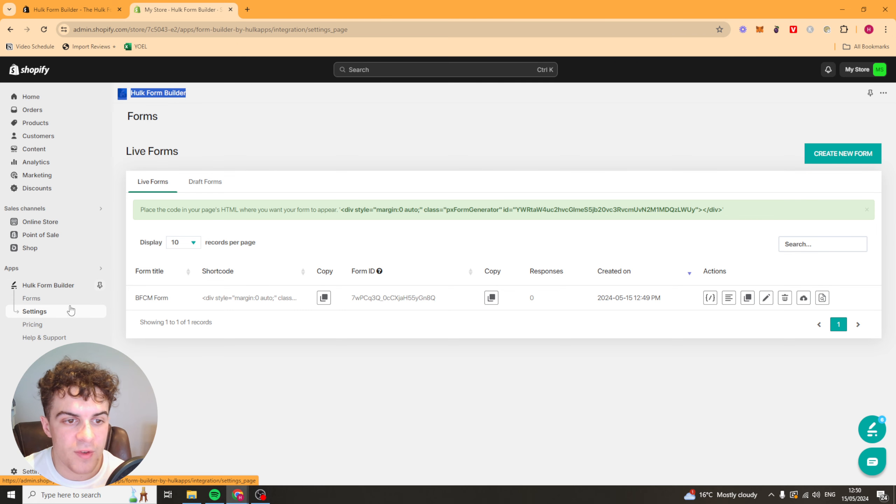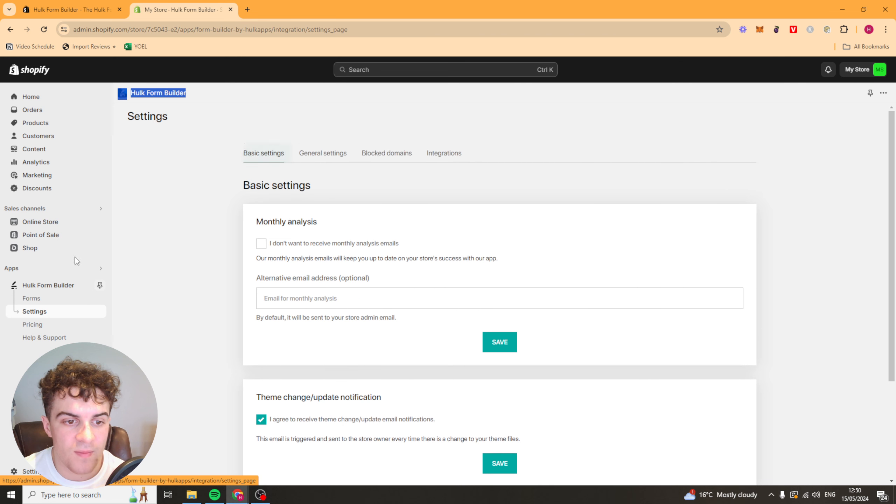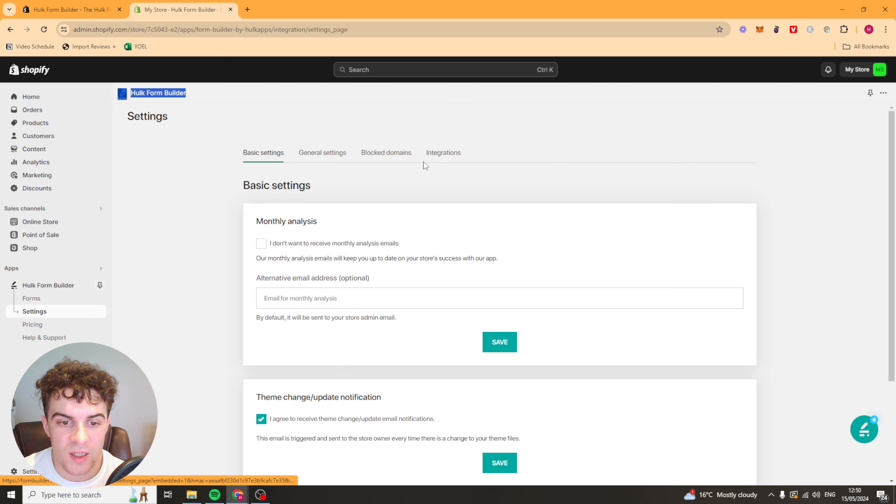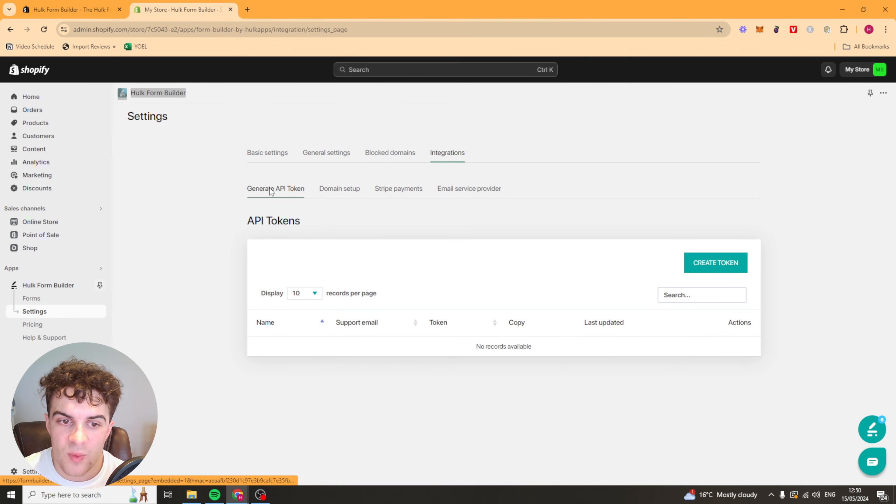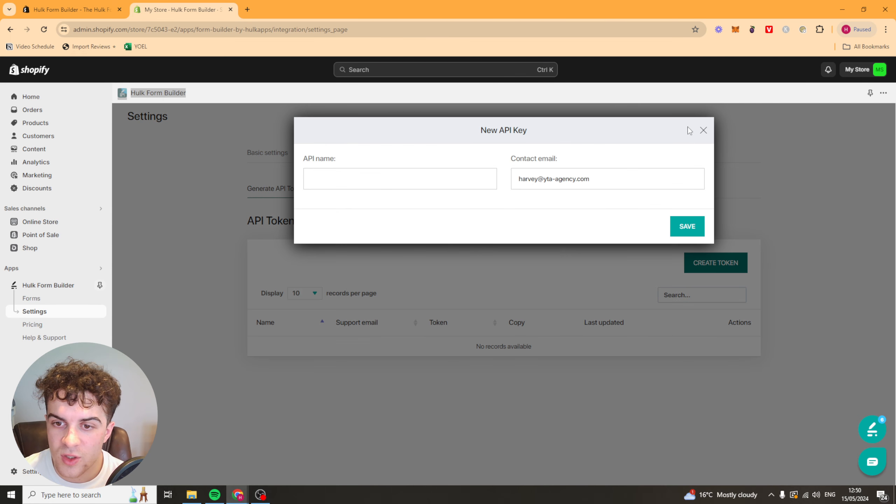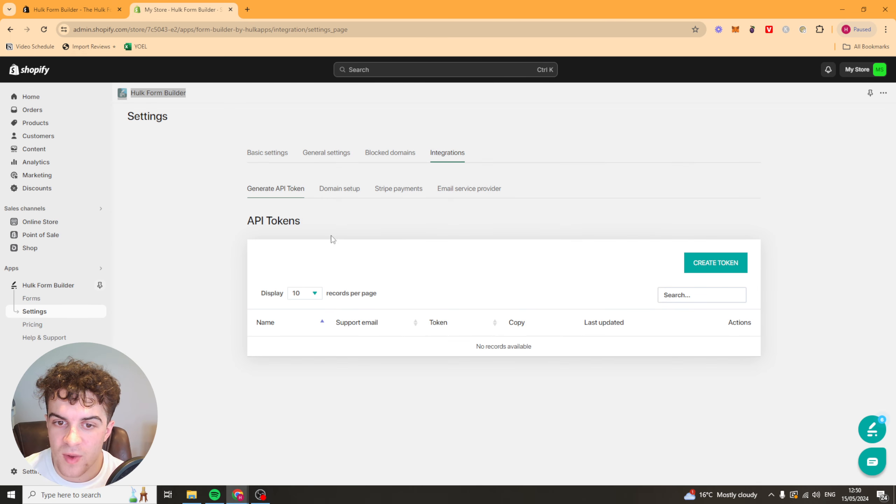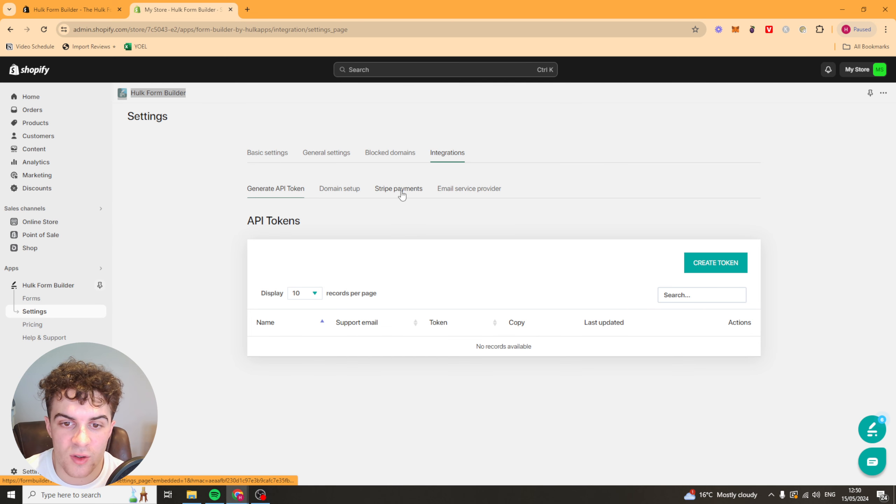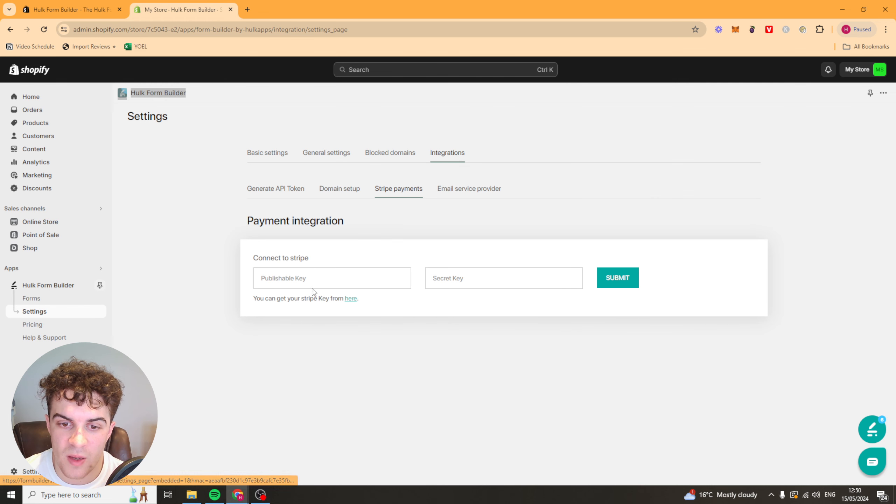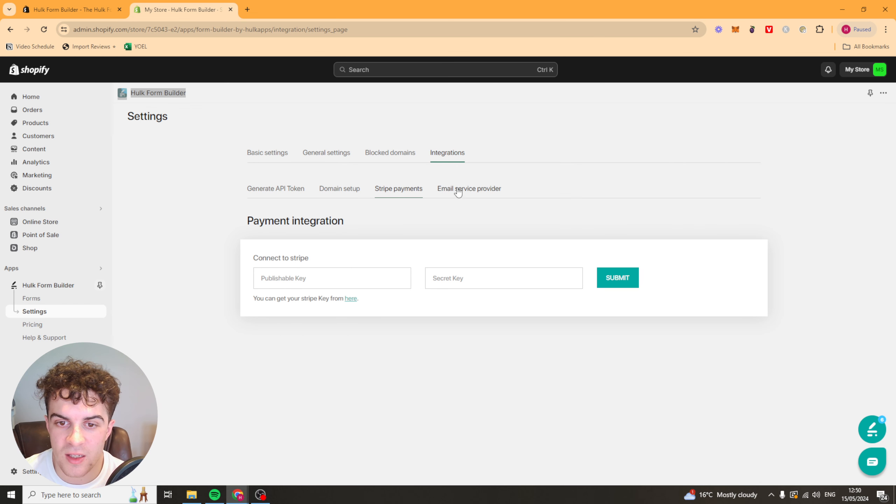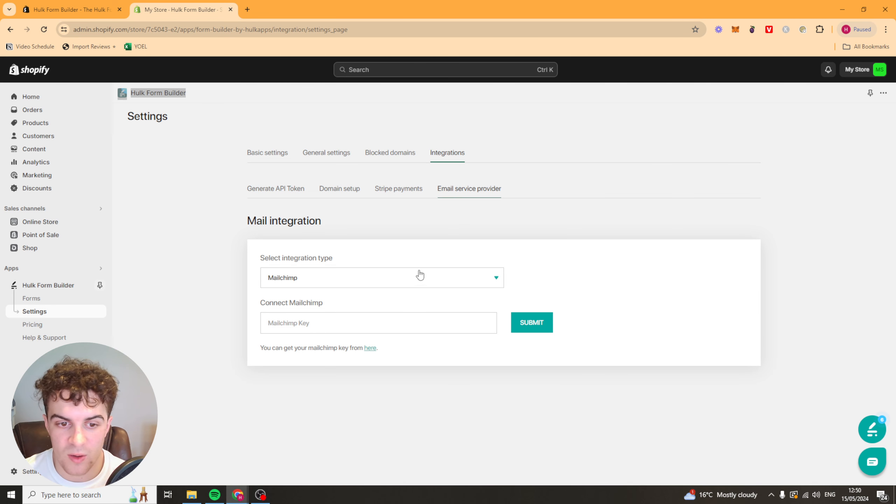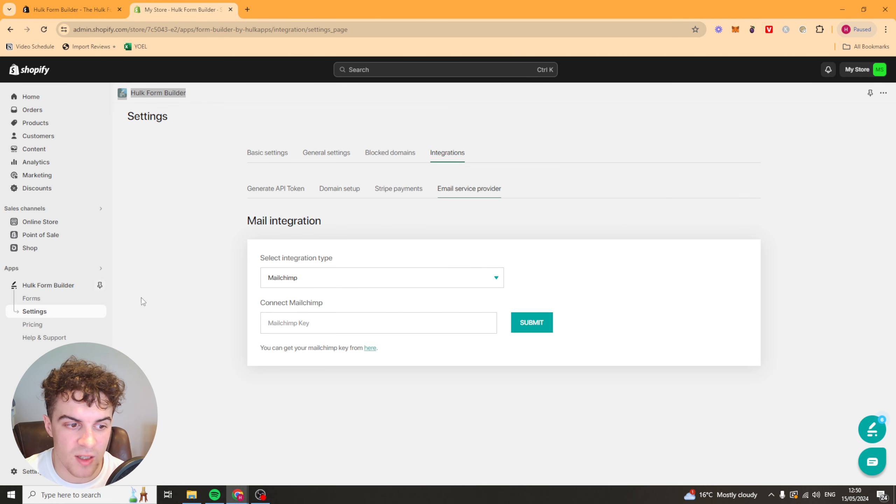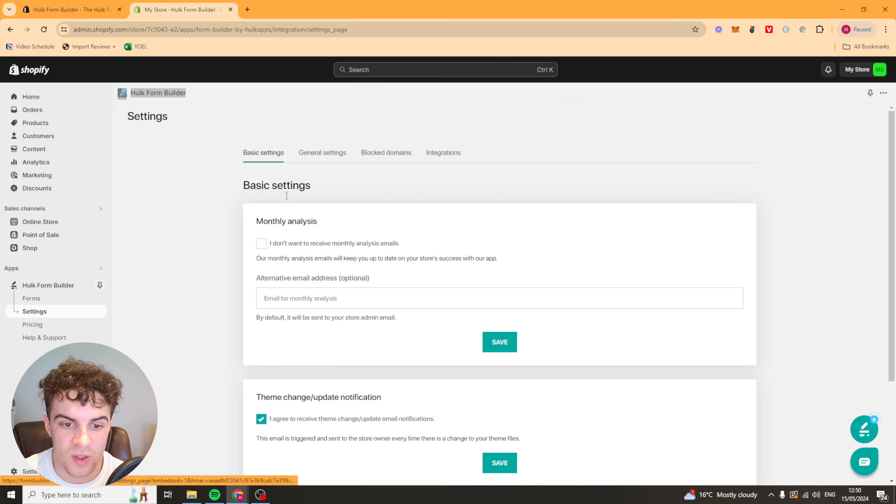Now if we go over to settings here then we can actually go to integrations as I said earlier. We can generate an API token if we want to for whatever reason. We've also got stuff like Stripe payments. We can add our API keys in here. We've got our email service providers as well. So MailChimp and Klaviyo in case we want to add those in. It's pretty simple to do.